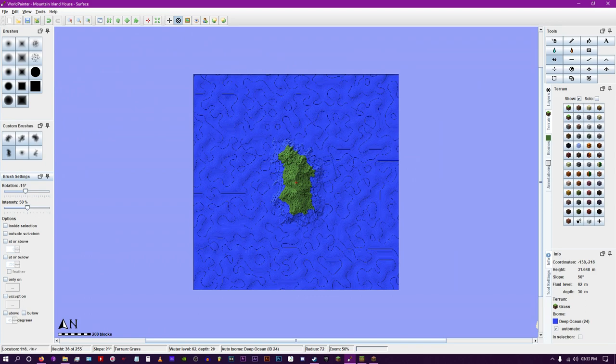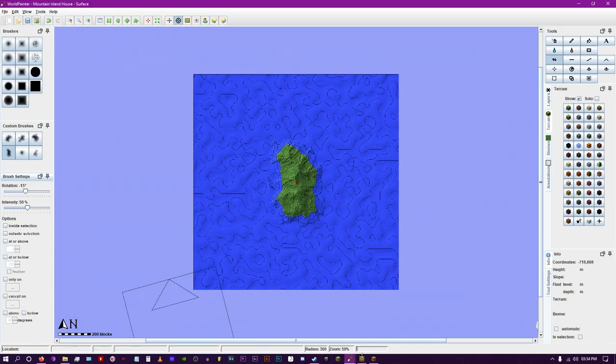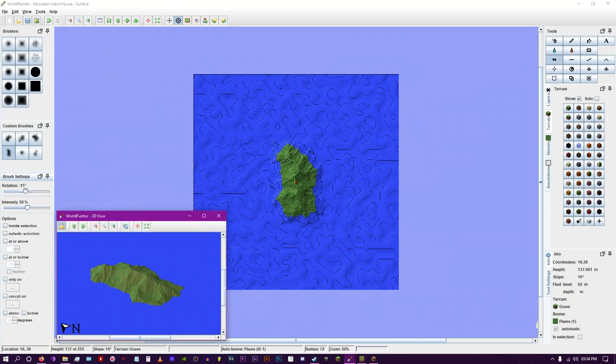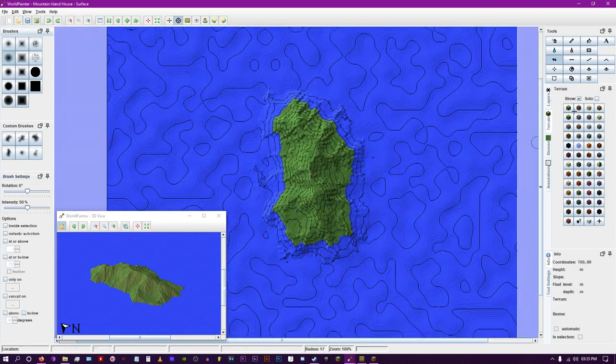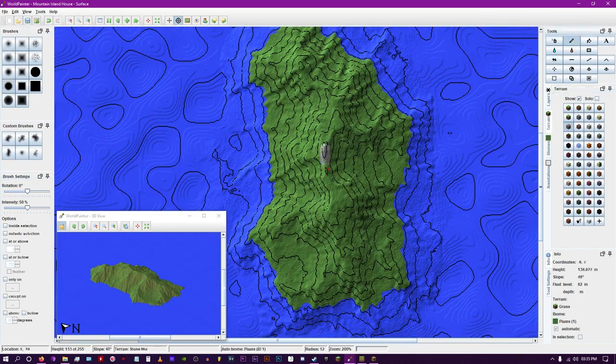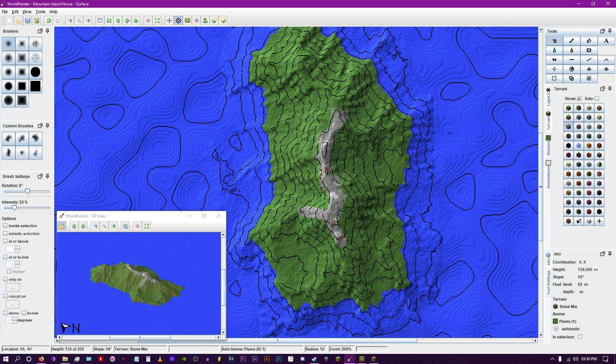Opening our 3D viewing panel to get a better look, we then start brushing the peaks of the mountain with a rocky mixture consisting mainly of stone with accents of granite, diorite, andesite, and gravel to achieve that Minecraft look.